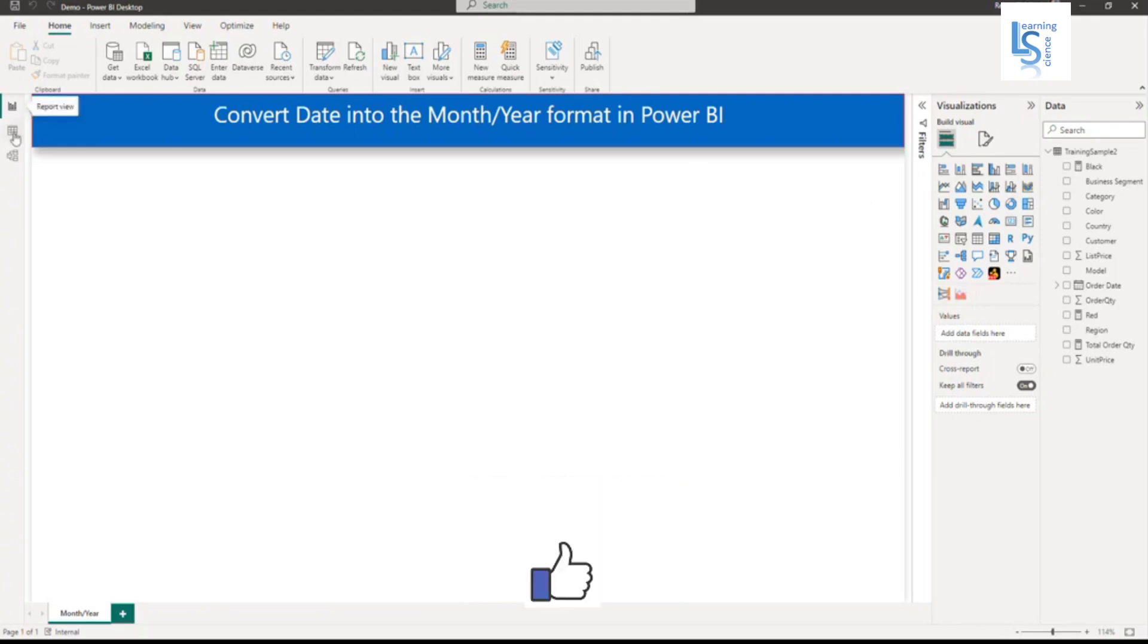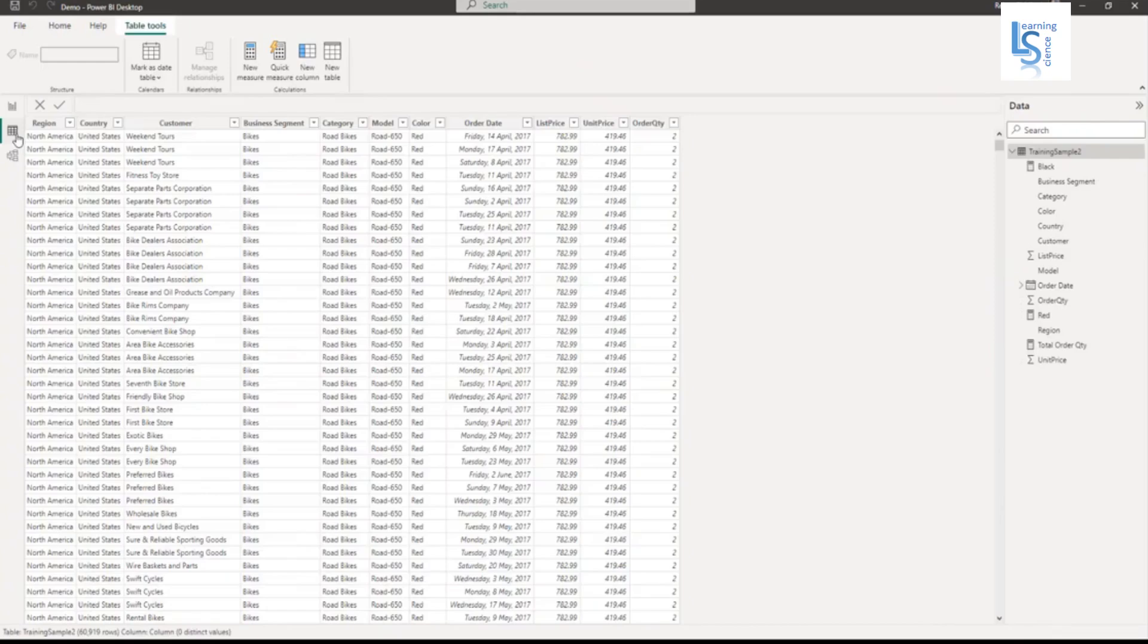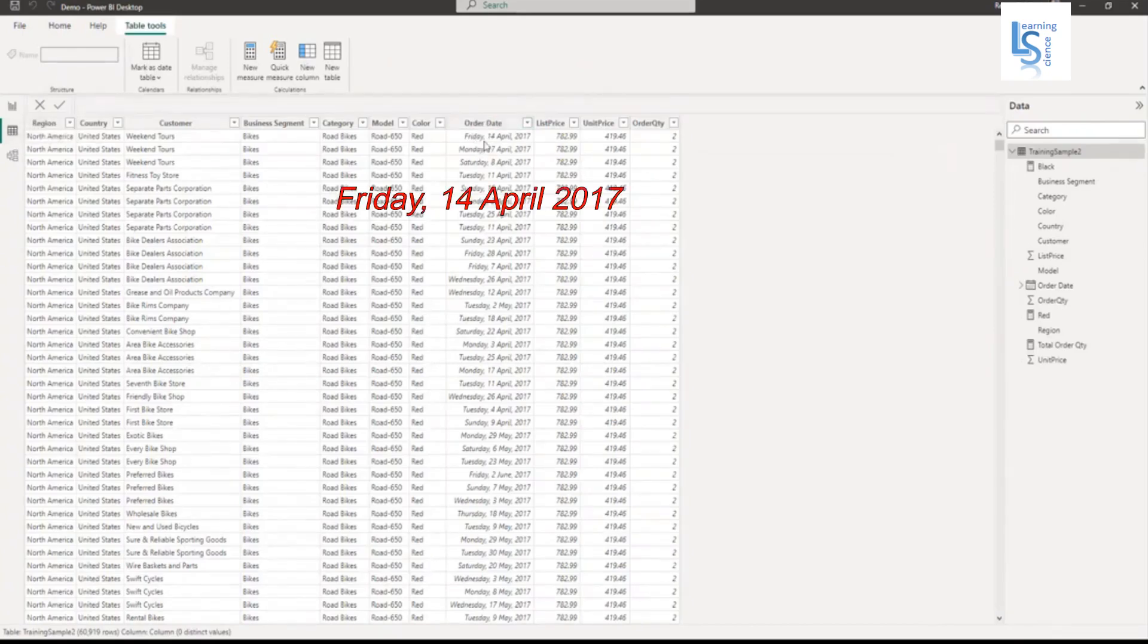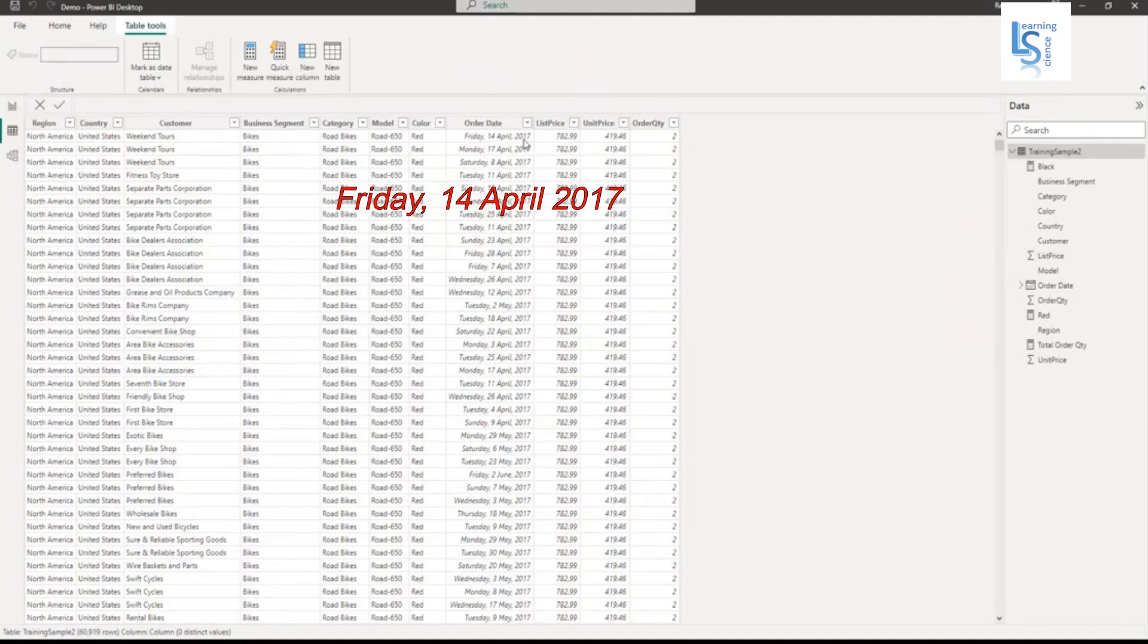Let me go to data view and here you can see my order date. Current format is day name, day number, month and year. I need only month and year.